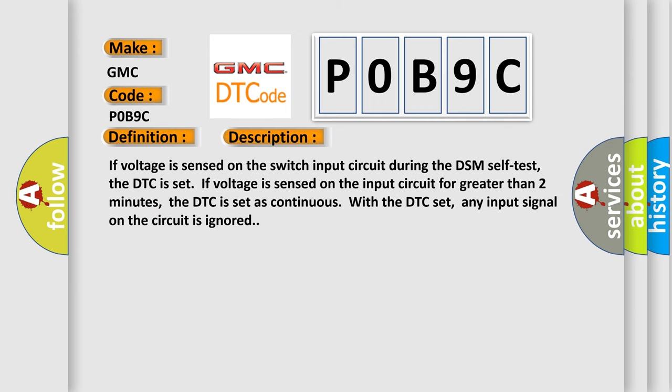If voltage is sensed on the switch input circuit during the DSM self-test, the DTC is set. If voltage is sensed on the input circuit for greater than two minutes, the DTC is set as continuous. With the DTC set, any input signal on the circuit is ignored.